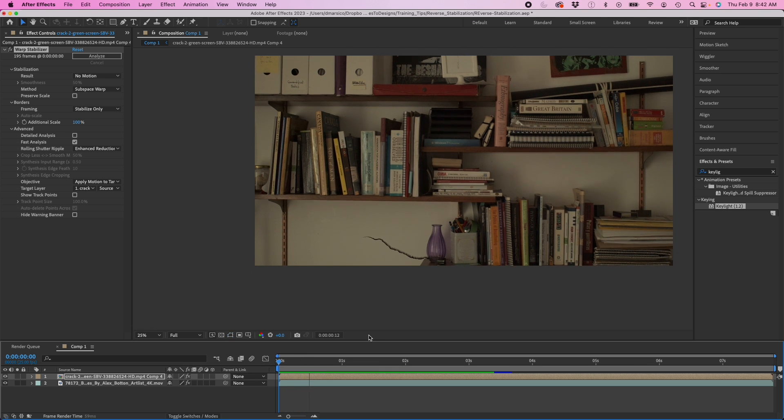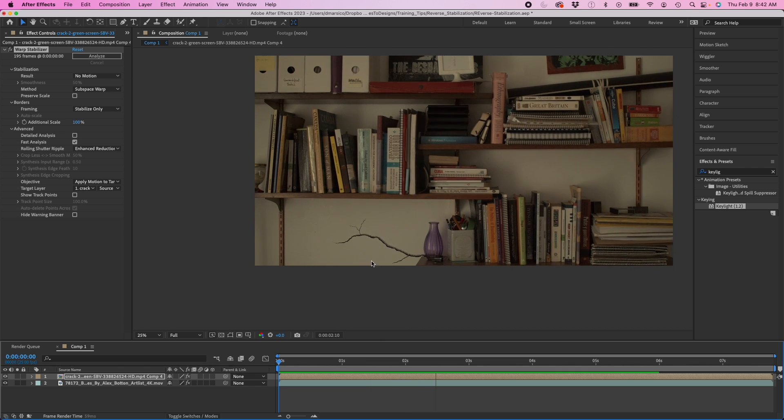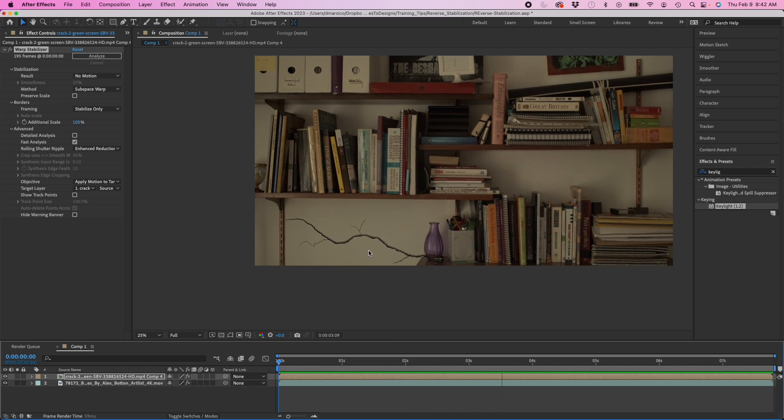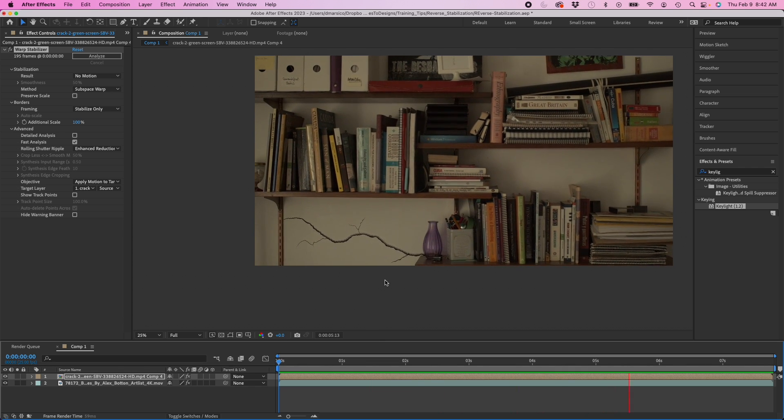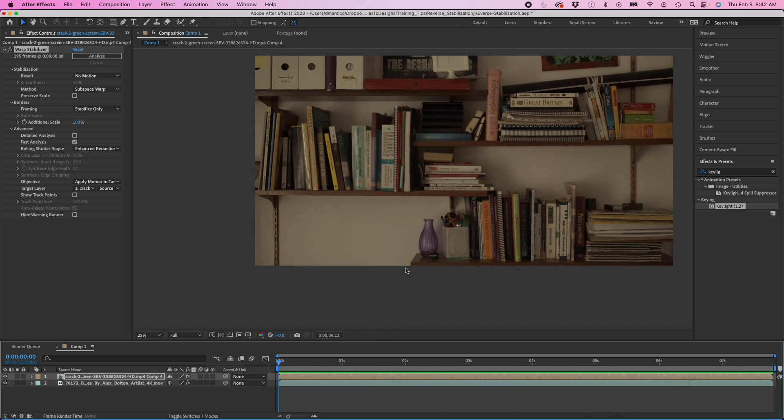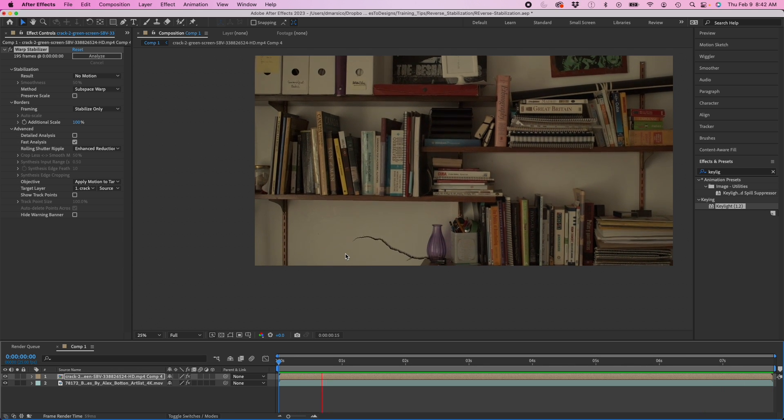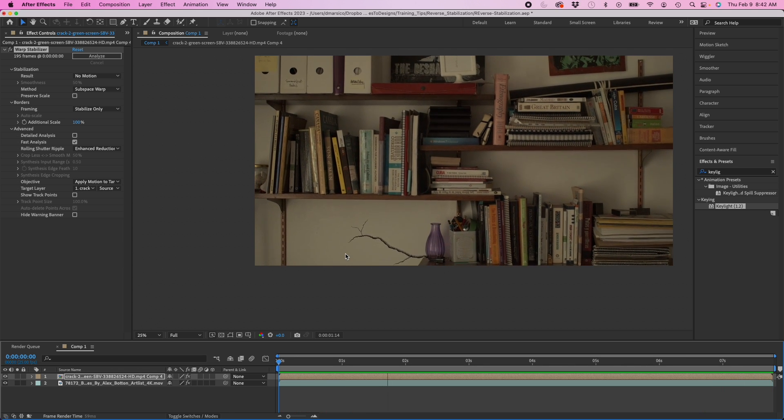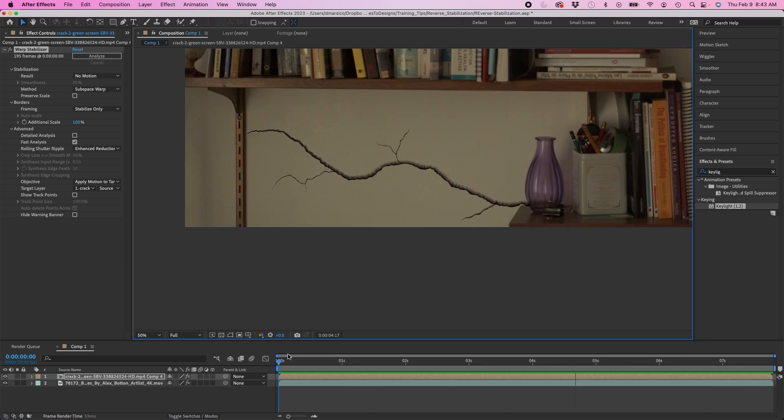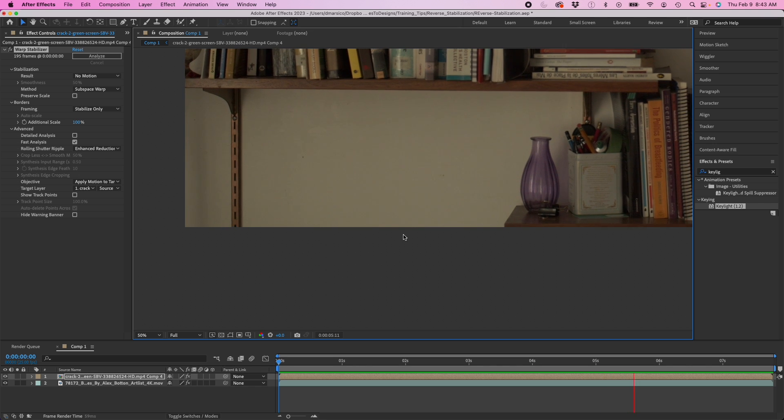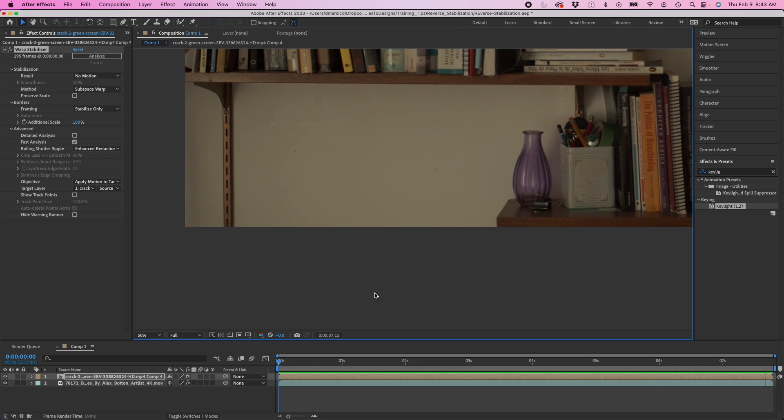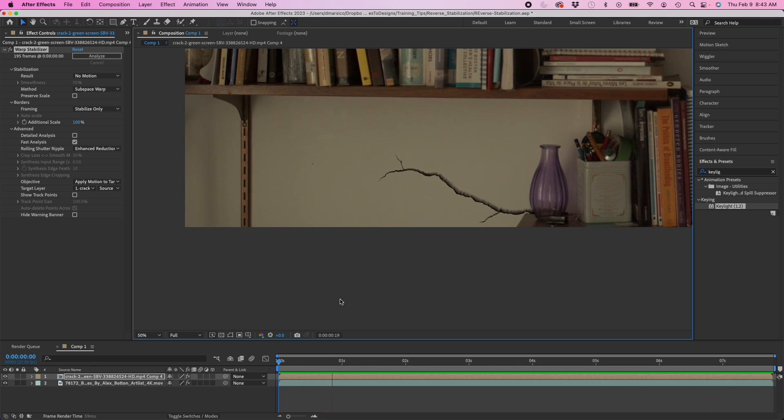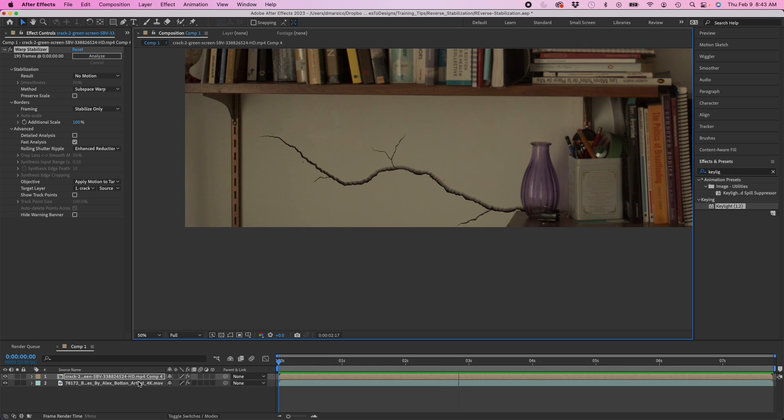Now you could see that that layer retains basically the handheld information that the warp stabilizer effect captured. This changes the effect. Basically it adds so much realism to the shot.